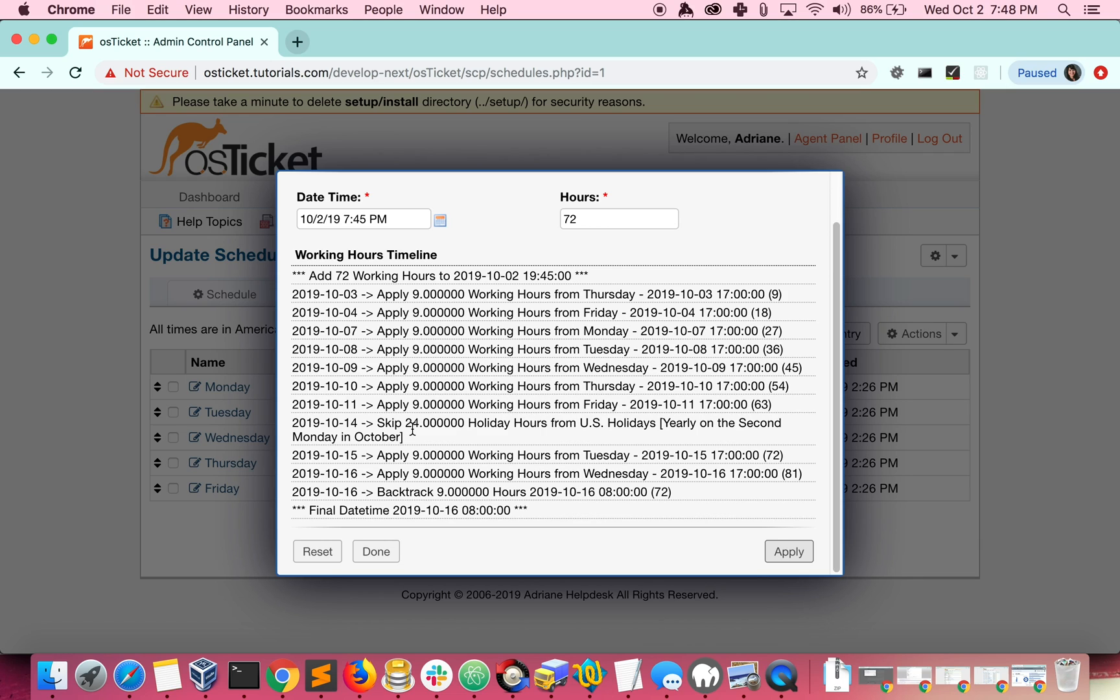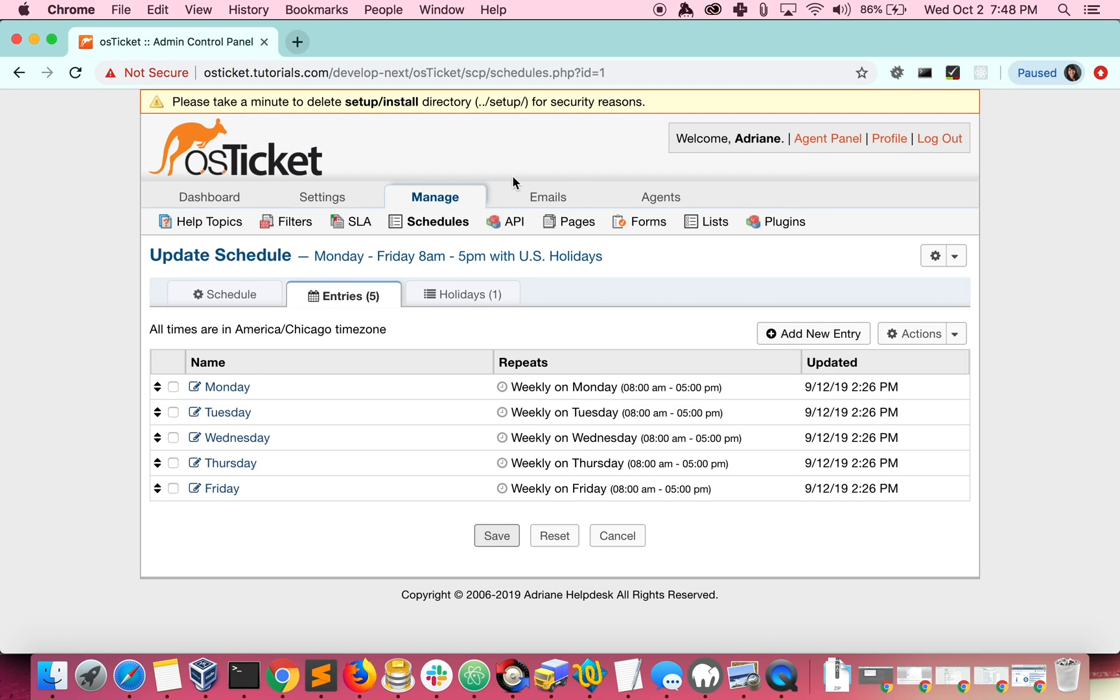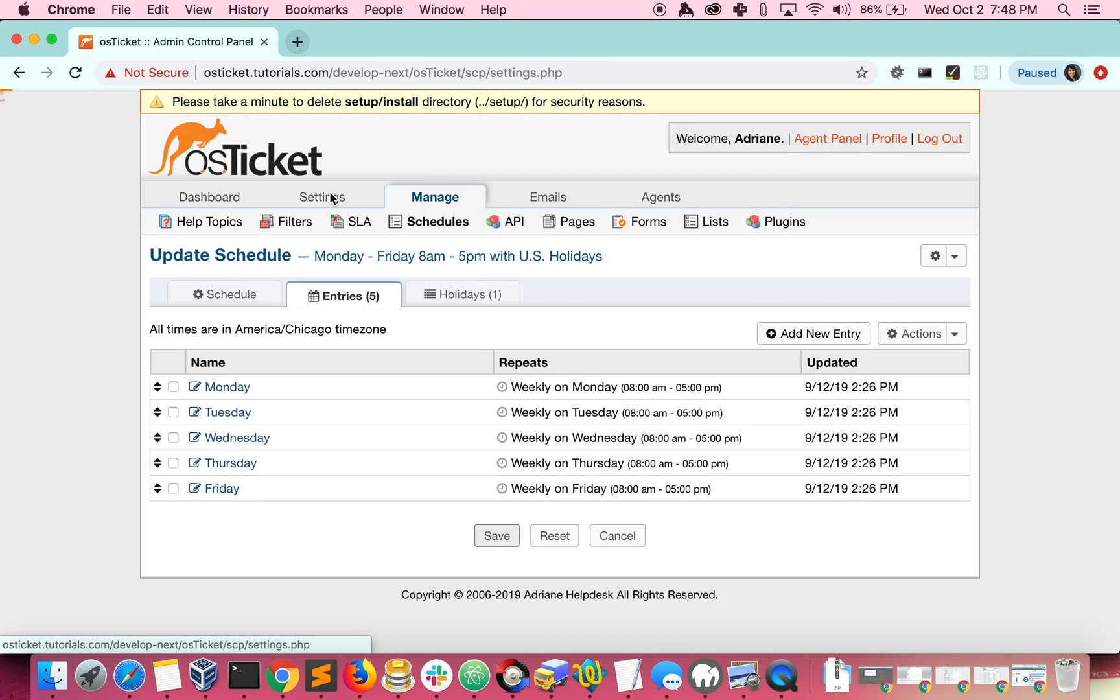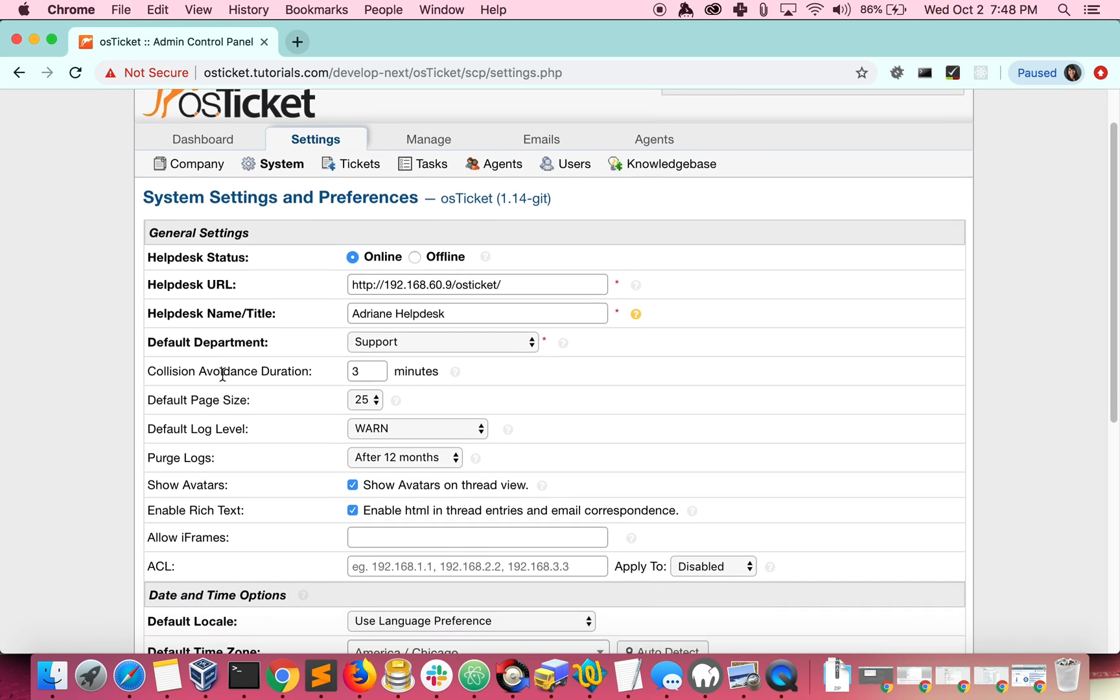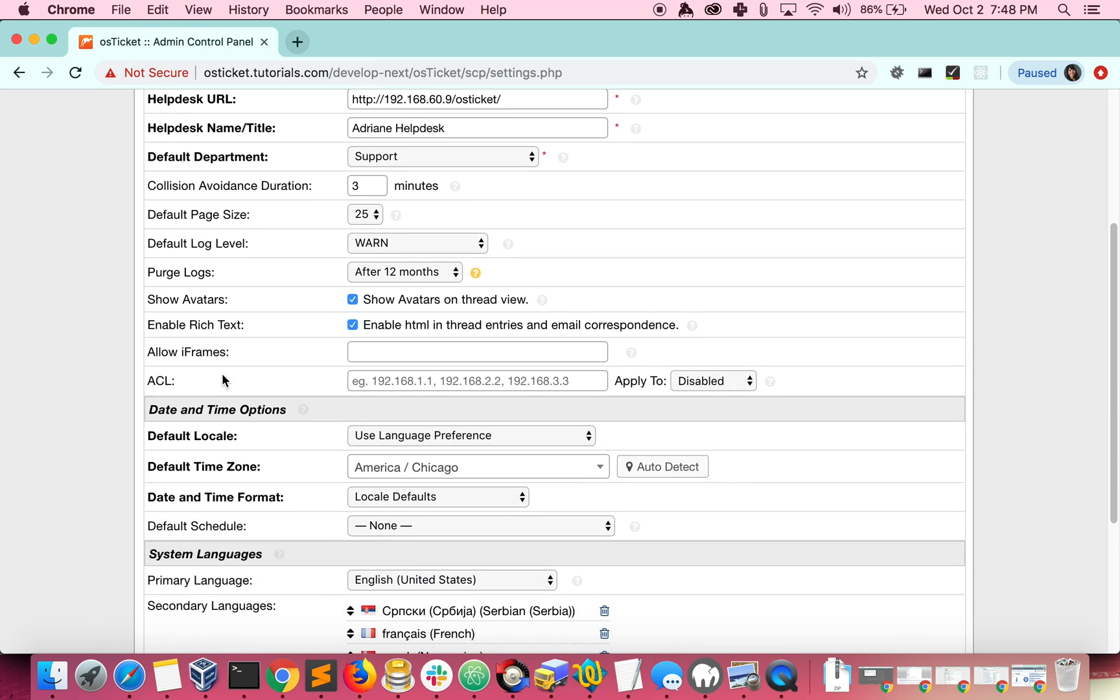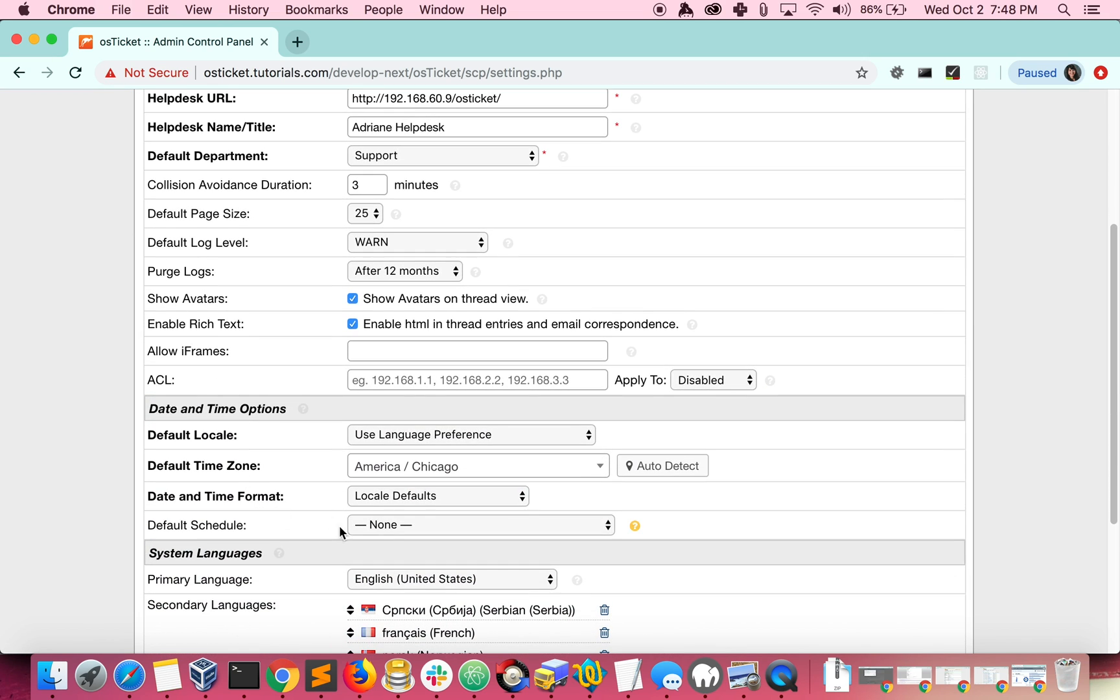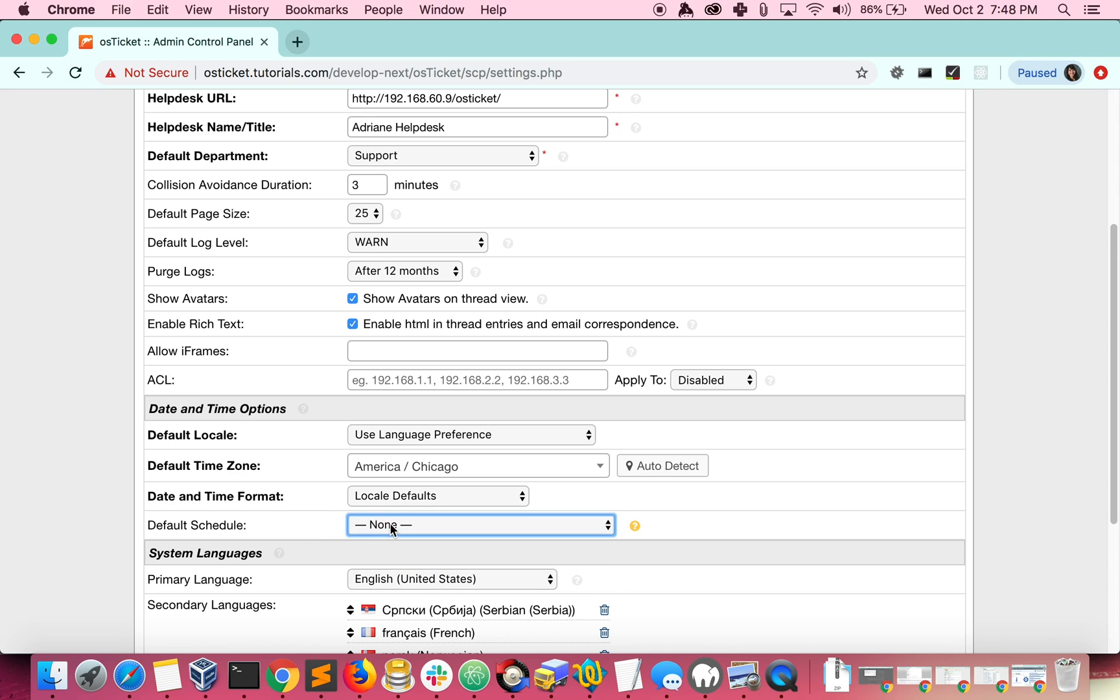Finally, let's look at how to apply schedules to SLAs as well as how to set up a default schedule. You can set a default schedule in your system settings. If no schedule is chosen, no schedule will apply by default.